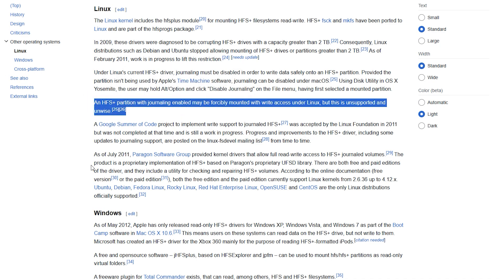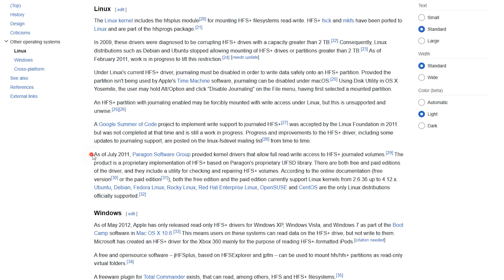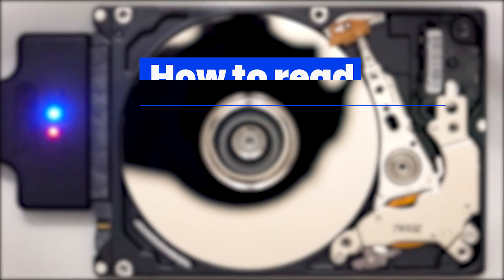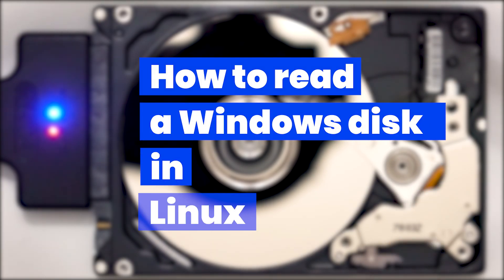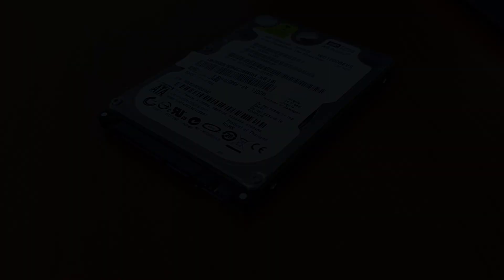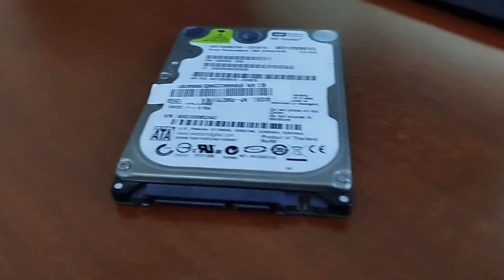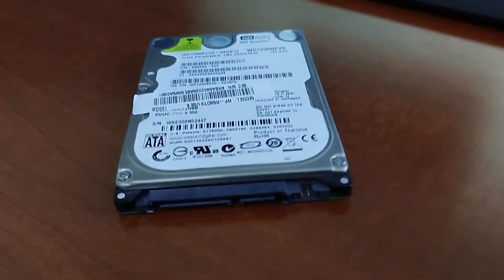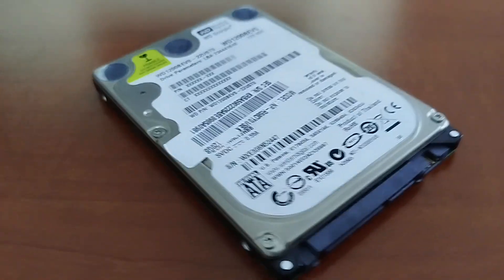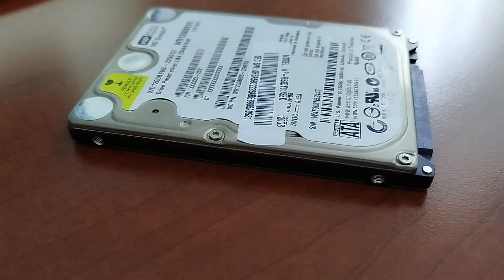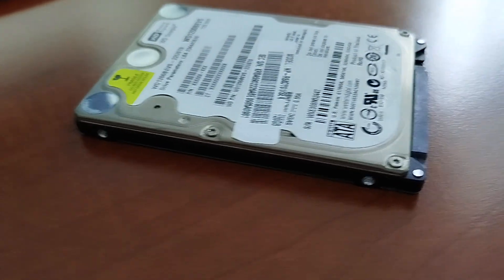So, how can we get access to files stored on a hard disk or removable drive formatted in a file system which is not supported by your Linux distribution? I've got an NTFS disk containing some documents — it used to work in Windows before, and now I need to access the files on this disk. At the moment, my computer is running Red Hat.